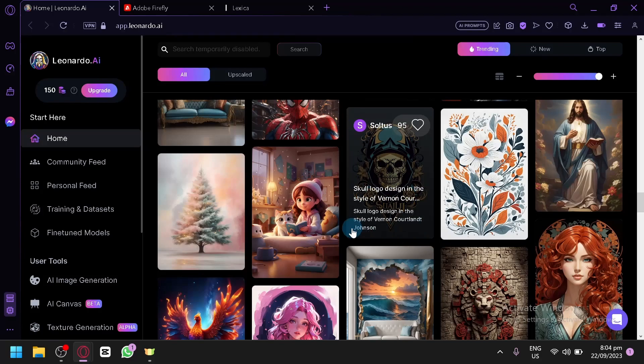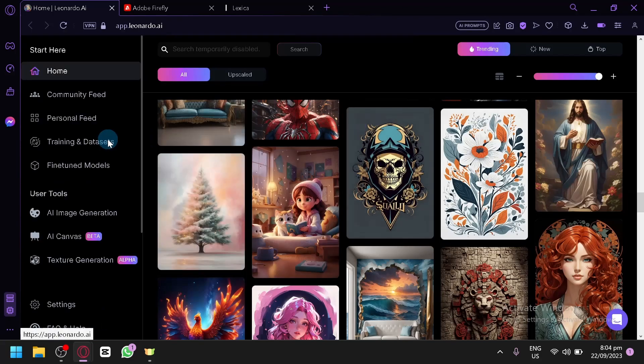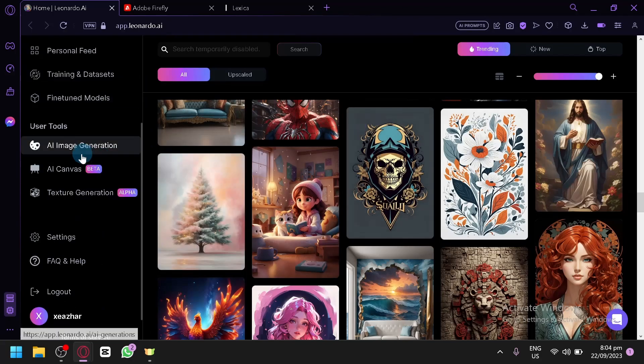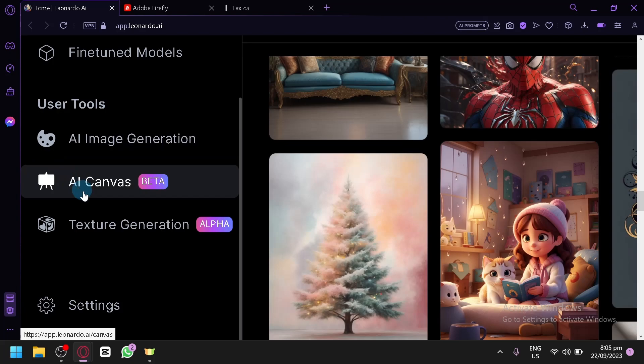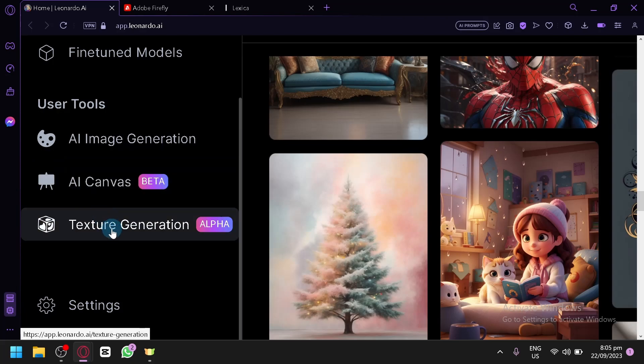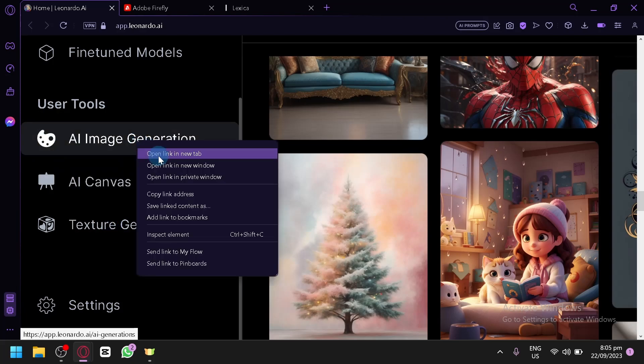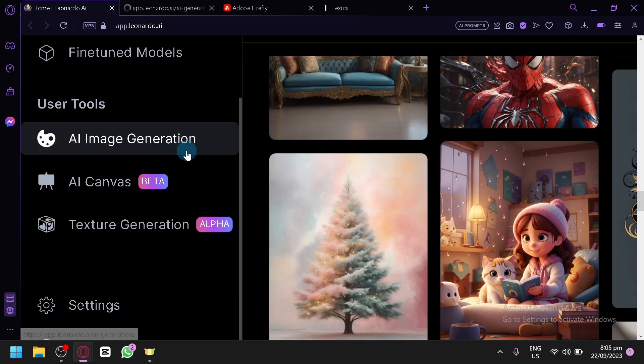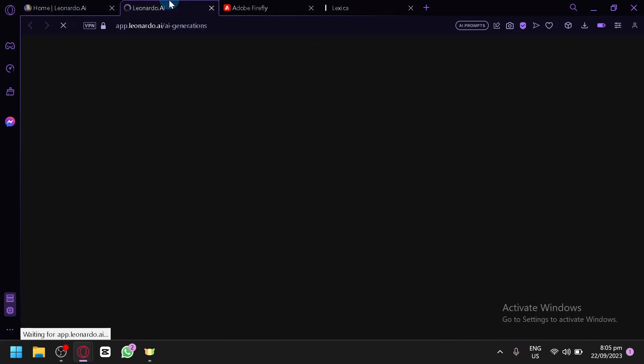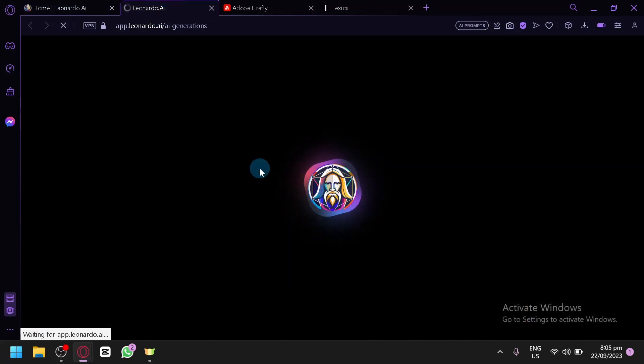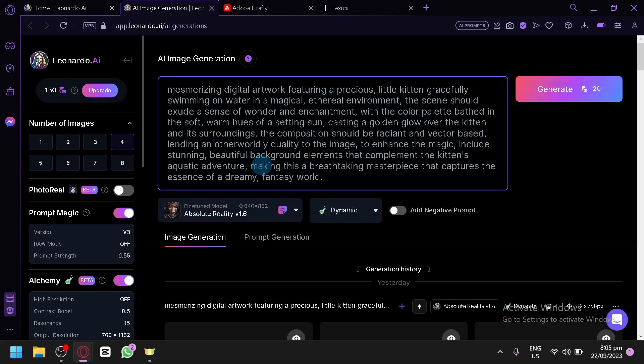So let's test it out. To start with Leonardo, you're simply going to check over here on the left side. You have different tools - the normal AI image generator, the canvas and texture generator. What I'm going to demonstrate today is the AI image generator. So simply open it on the next tab and over here, this is where you will be able to enter your different prompts and different settings.